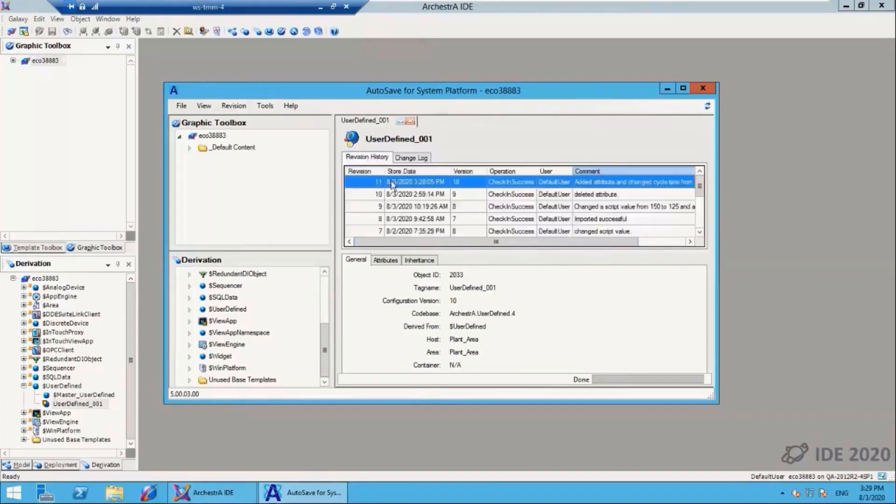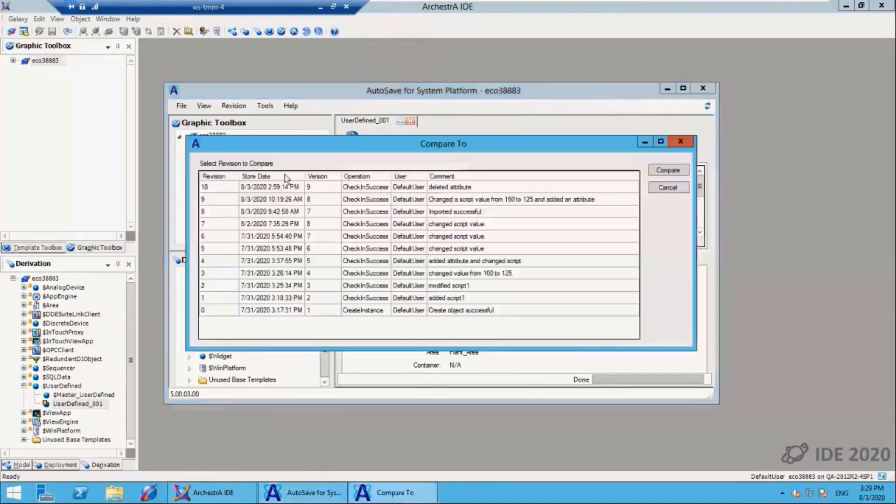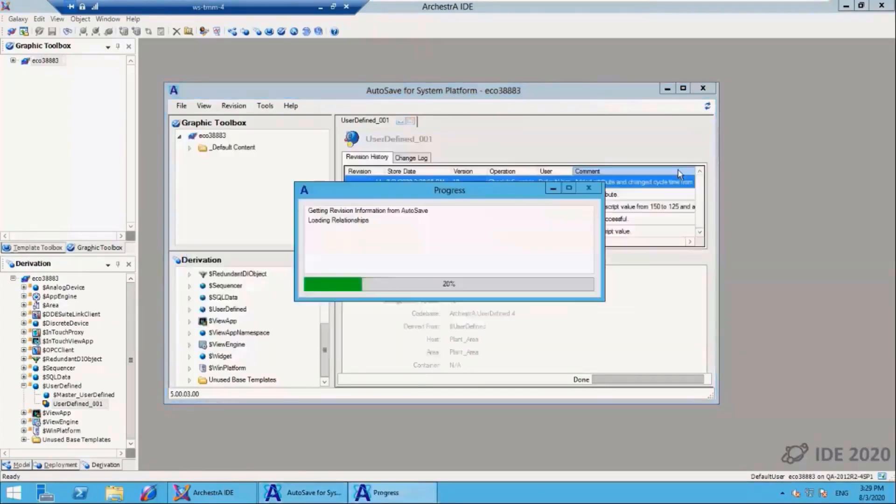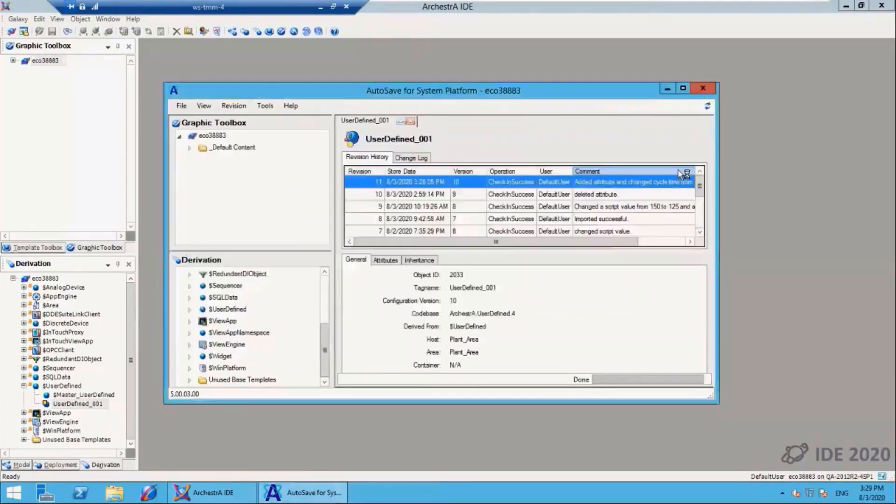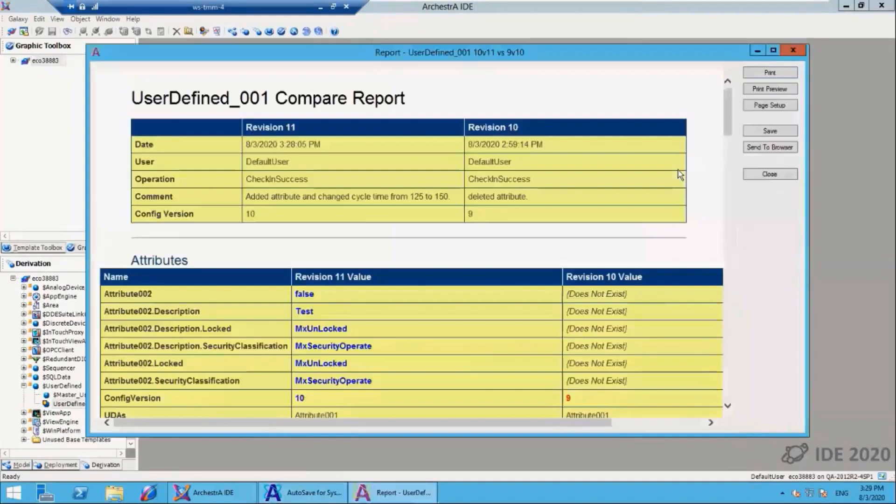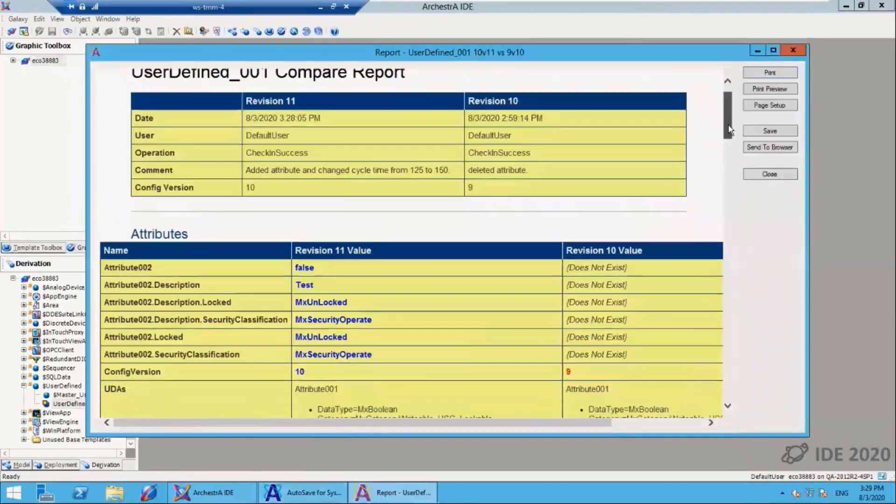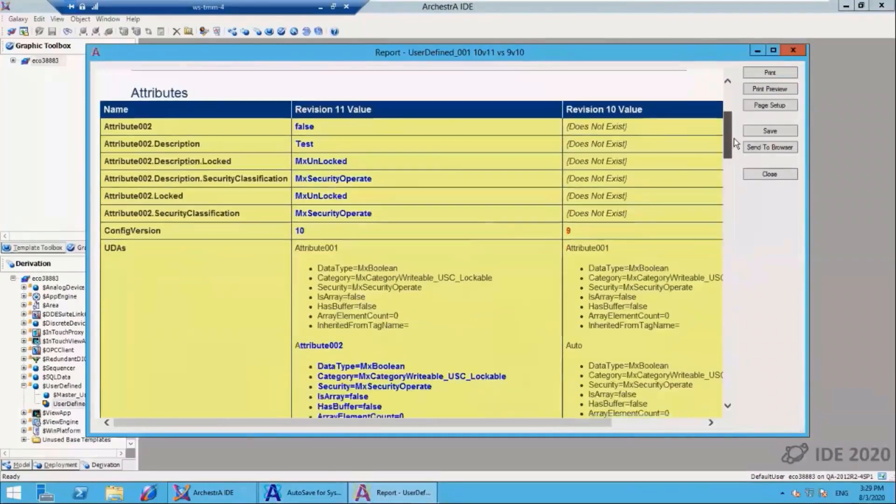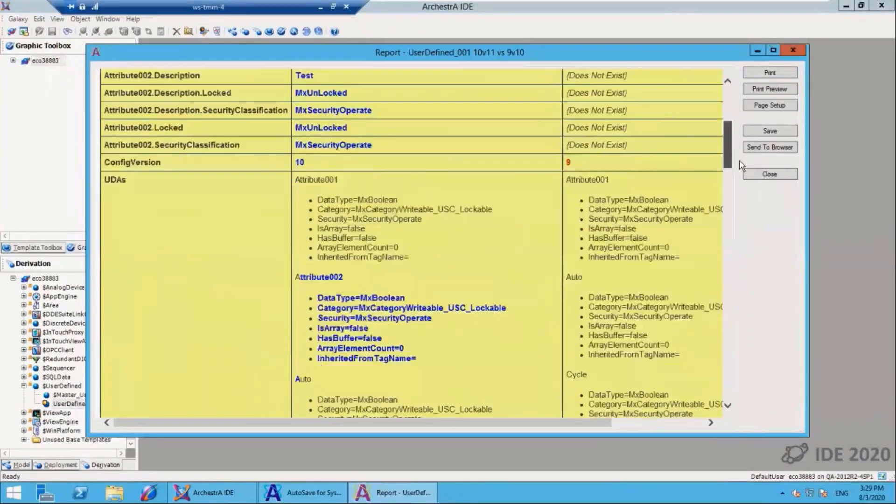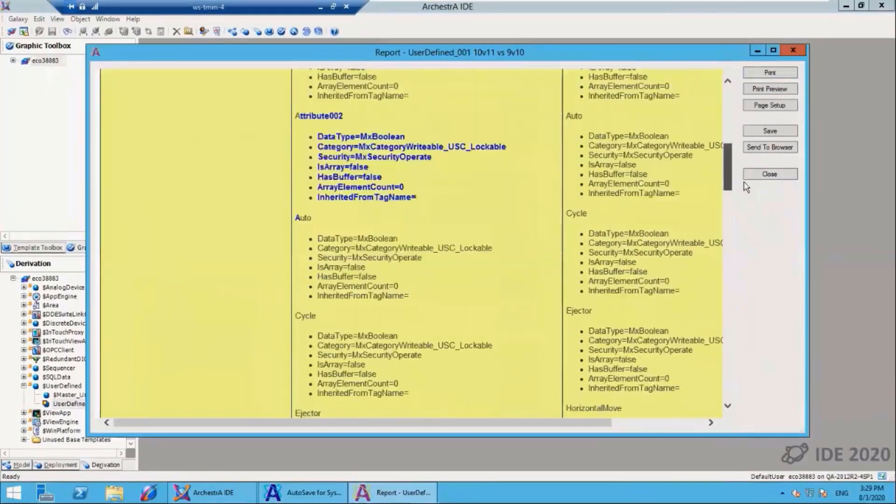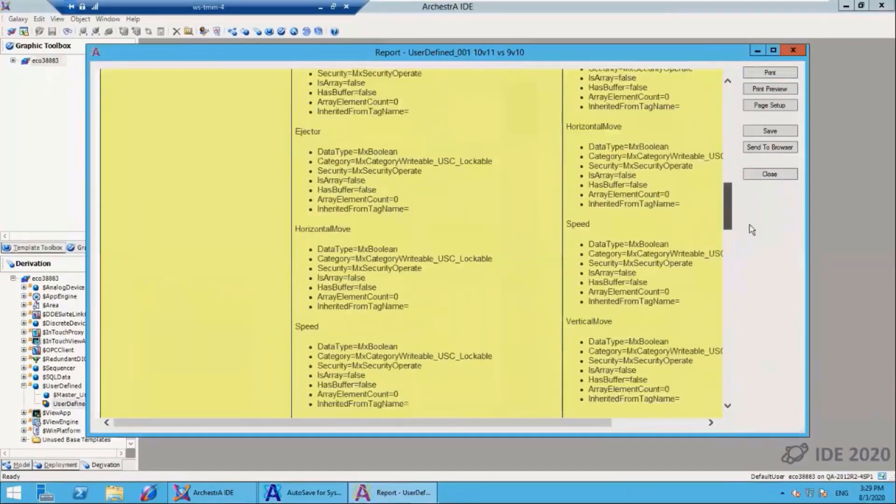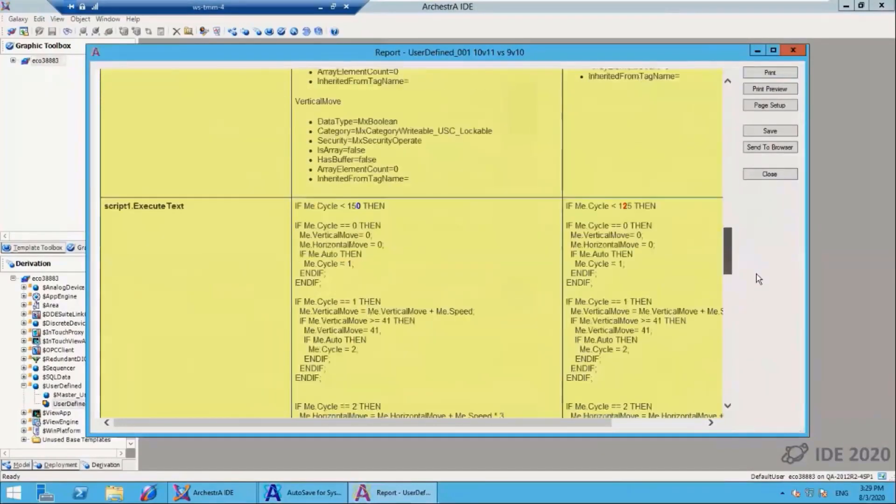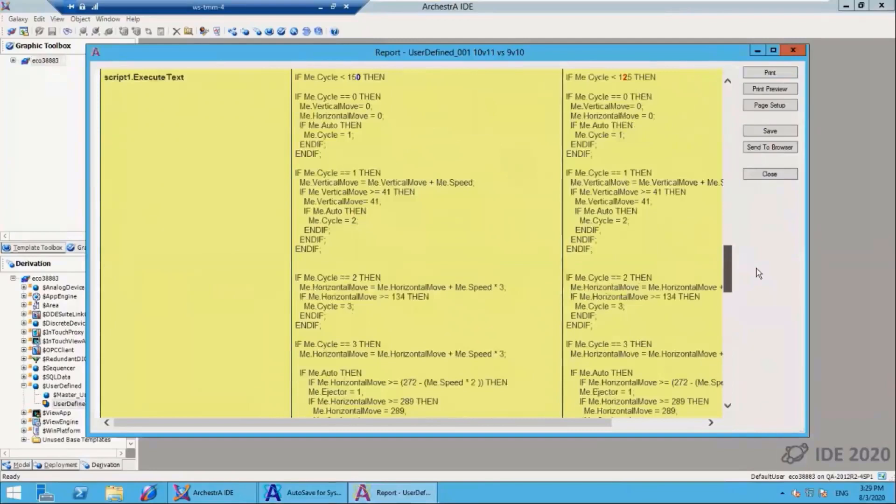Going back to the revision history, if I want to compare and see what I did, I hit compare right mouse and select the prior version of that object. A4SP will build a compare report and show me the details. I can see that the attribute didn't exist in the prior revision, and I can see the changes—the cycle change from 125 to 150. The rest of the script is available for my review.